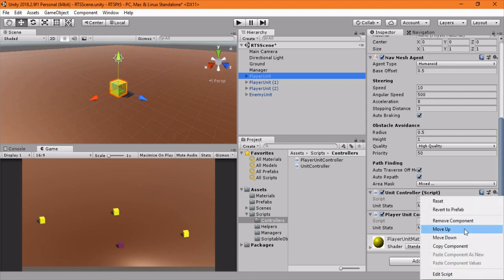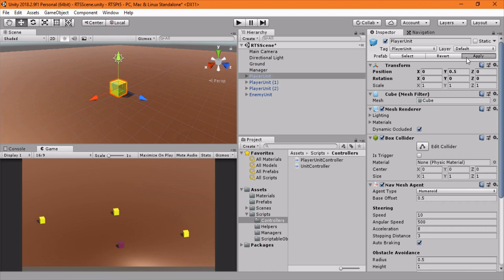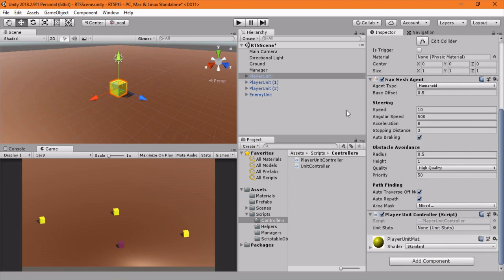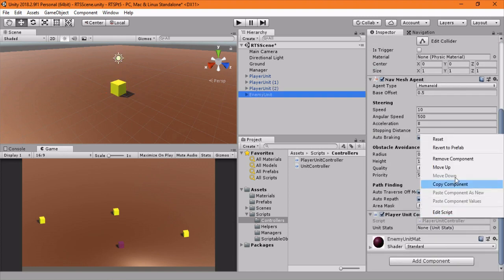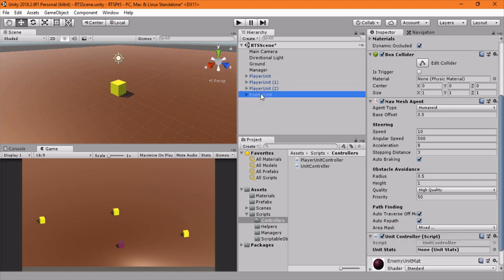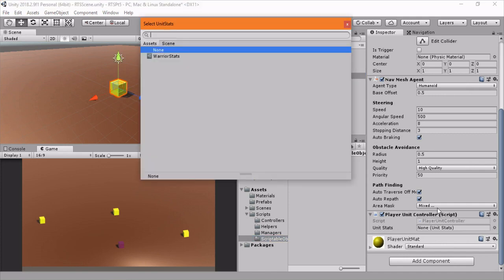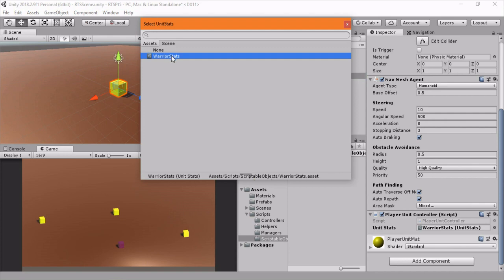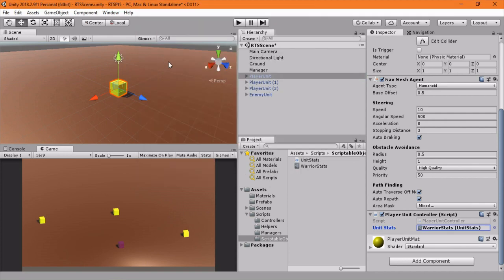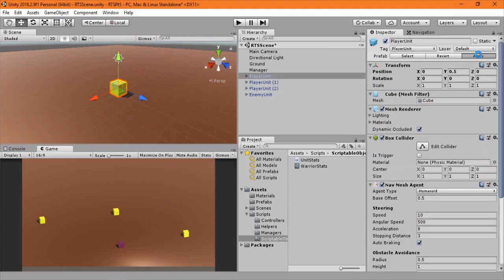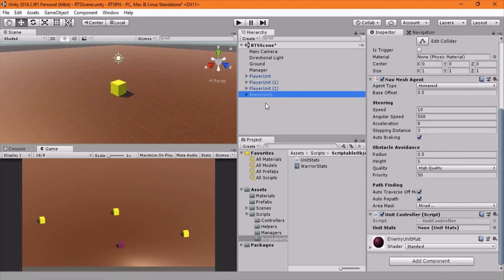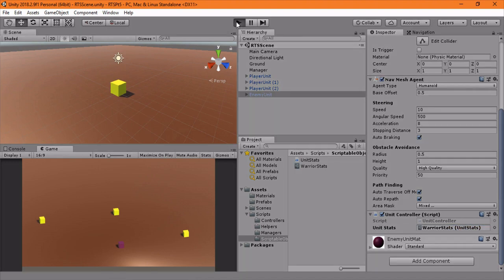So now remove the component. And the player unit component now has that unit stats automatically. Click apply. The enemy unit is not a player unit, it is just a unit controller. Okay, cool. And so now we can apply this scriptable object. If we click in here, we have warrior stats and we can just select that. And click apply. And I think all of them will have it except for this one. The enemy doesn't really need stats right now, but we'll just throw it in there for now.